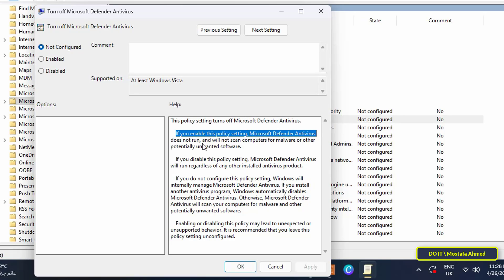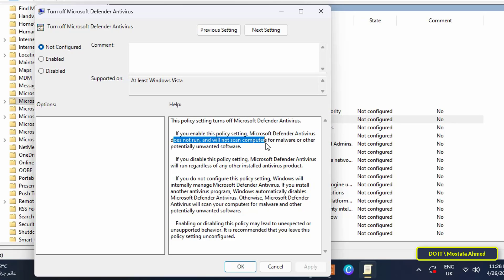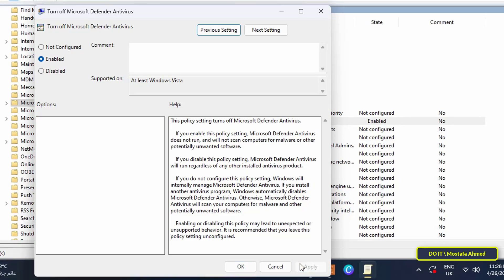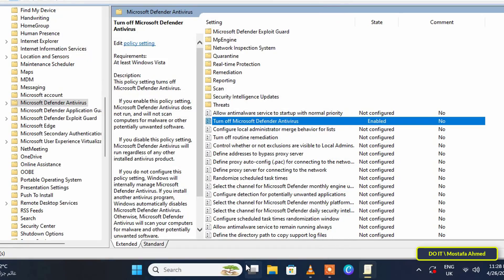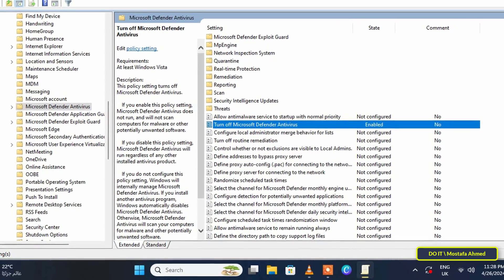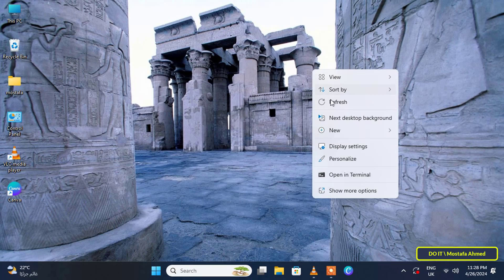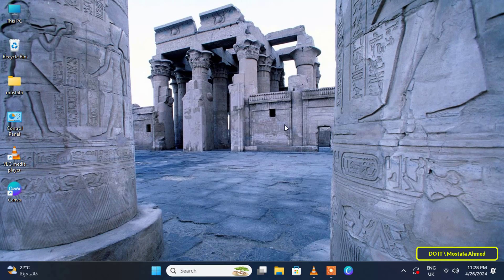You will find that if you select the Enable option, this will not run Microsoft Defender antivirus with the scan not running. That is, we will select the Enable option in order to disable Microsoft Defender antivirus. After this step you must restart your computer in order to save the changes we made to the group policy editor.